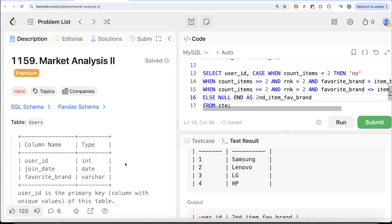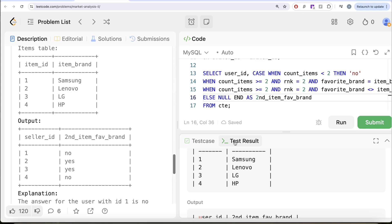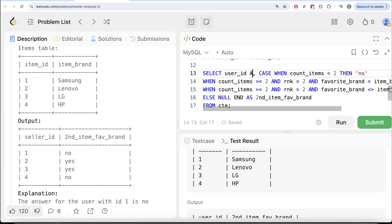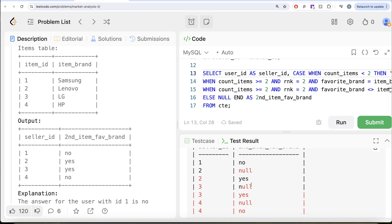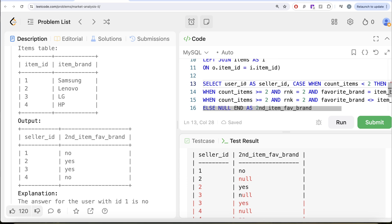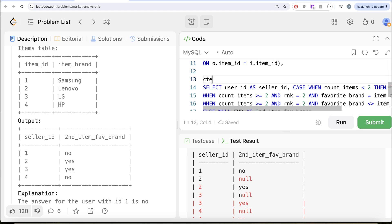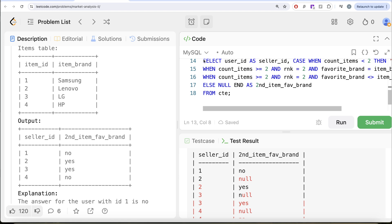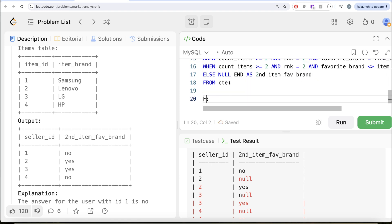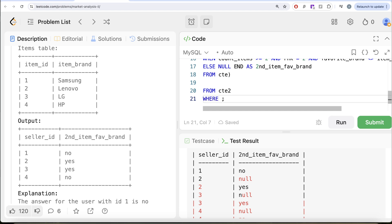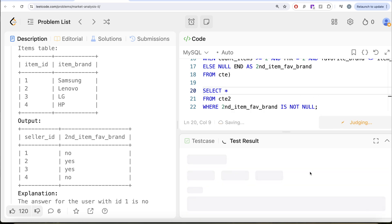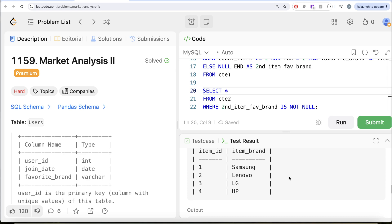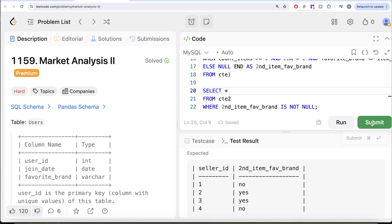We only need the yes and no values, so let's save this in a second CTE called CTE2 and then from CTE2 keep only those rows where second_item_favorite_brand is not null, then return the columns. Let me run this — and yes, this is accepted. Our output matches the expected output. Let me submit to pass all the test cases — and yes, this is accepted.